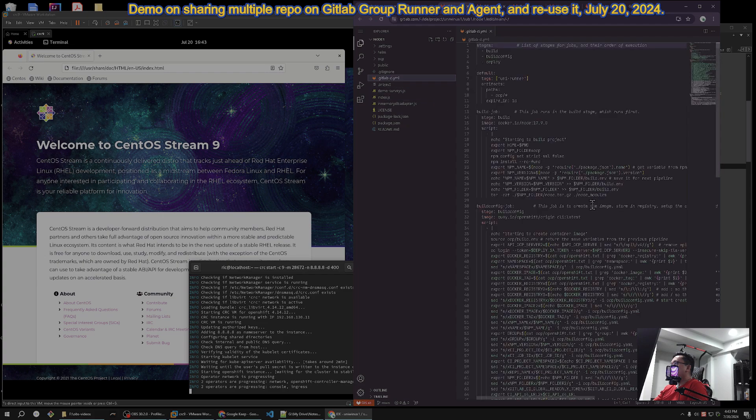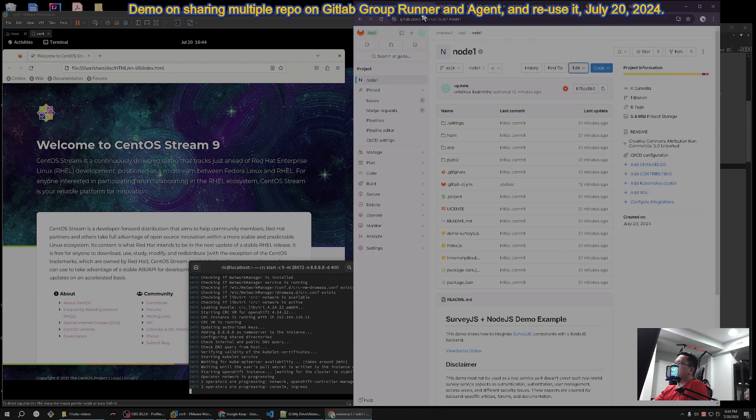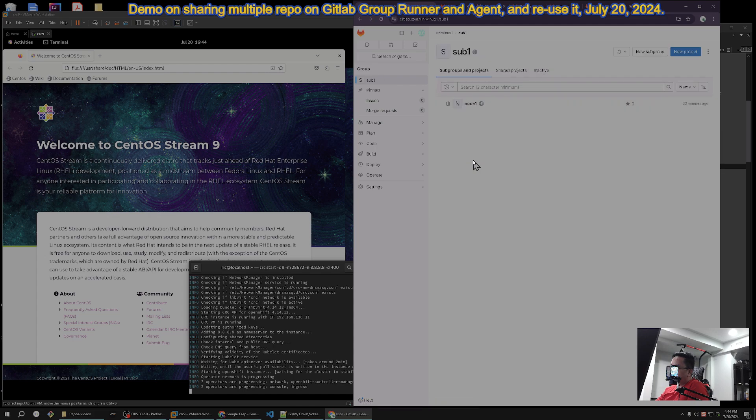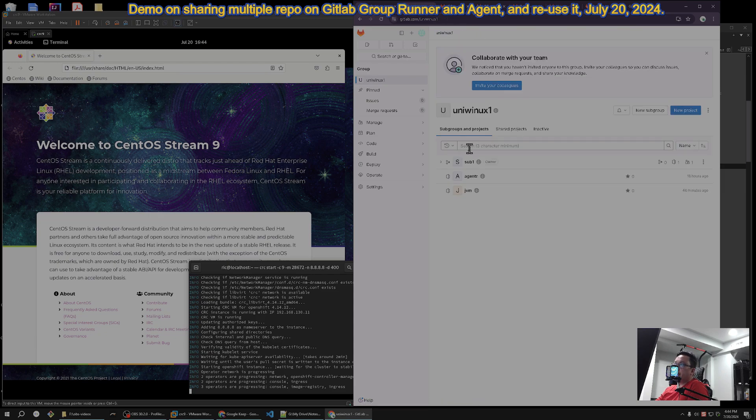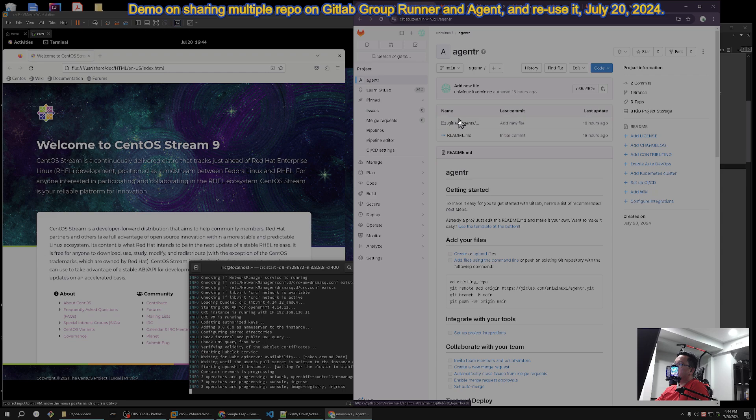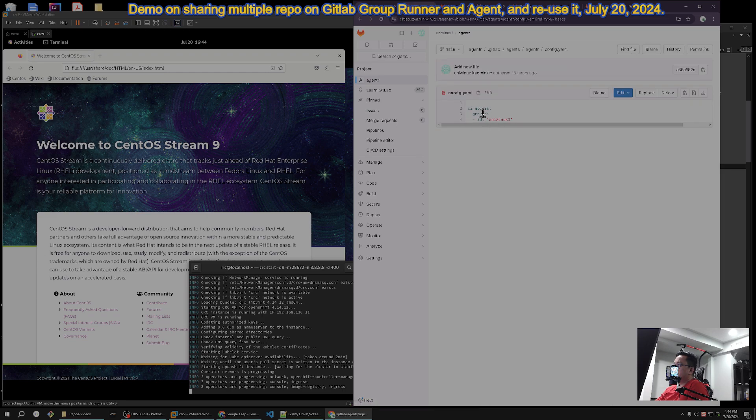The NPM here, I'm just showing you that it will share the group runner as long as the project resides under UniWinUX, either on the root like JBM or on a subgroup or another sub-sub-subgroup. As long as the root is UniWinUX, it will have permissions.